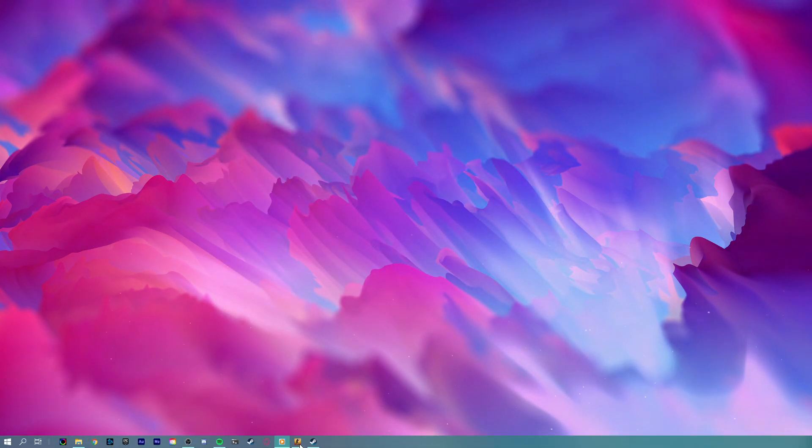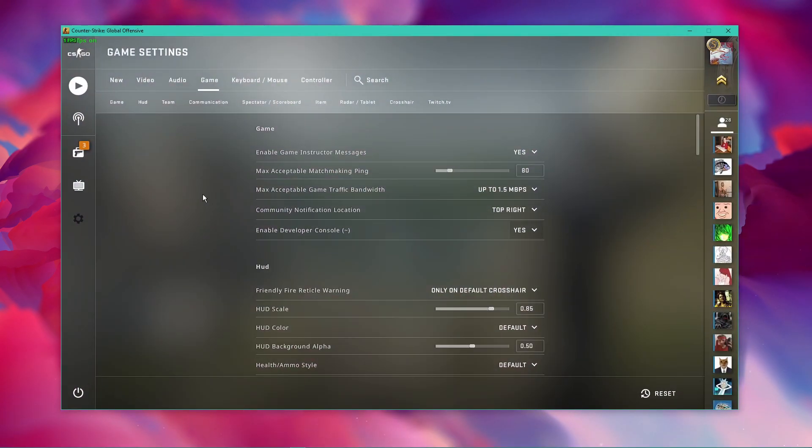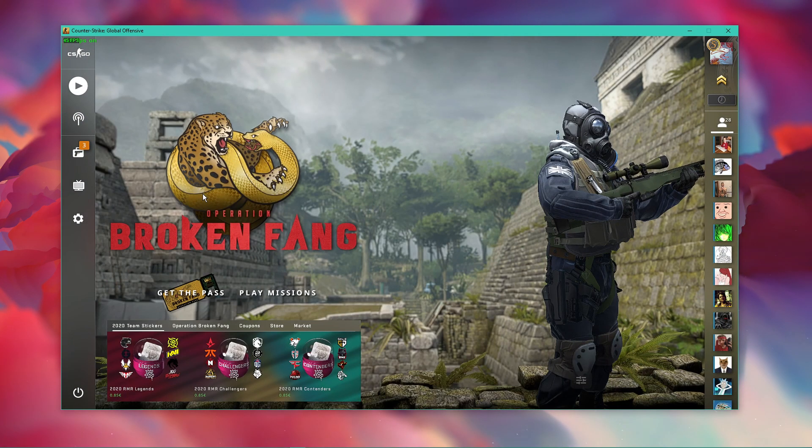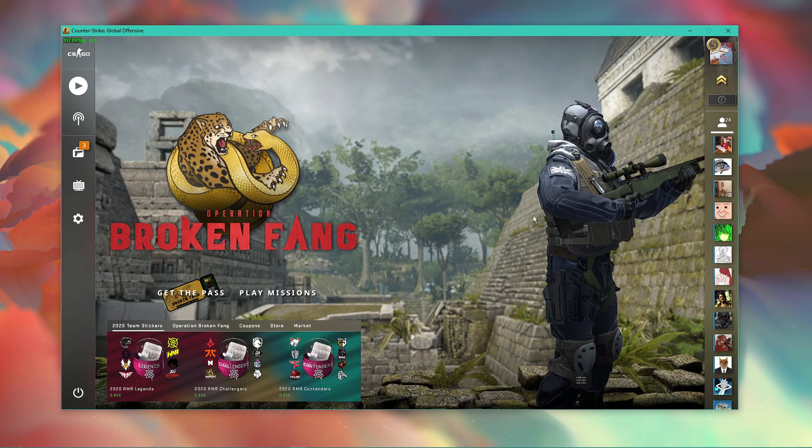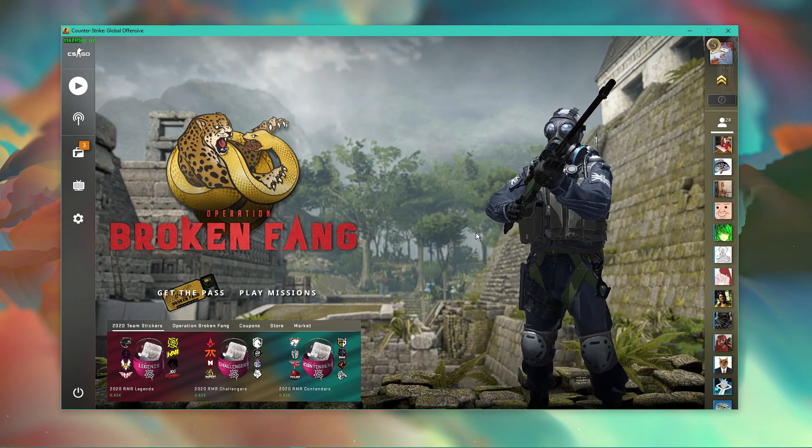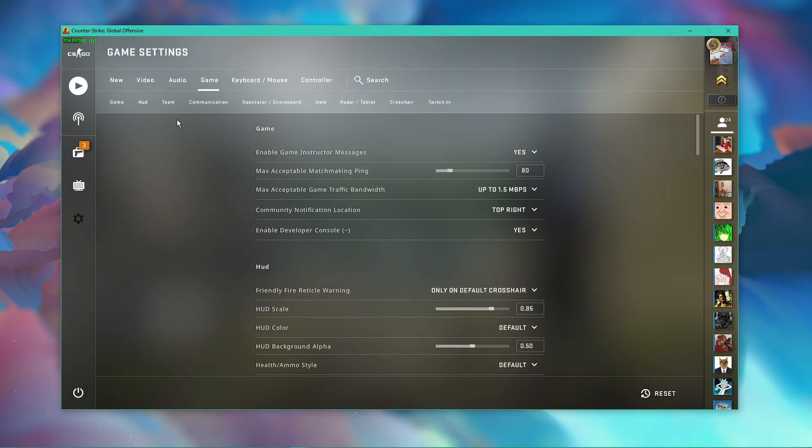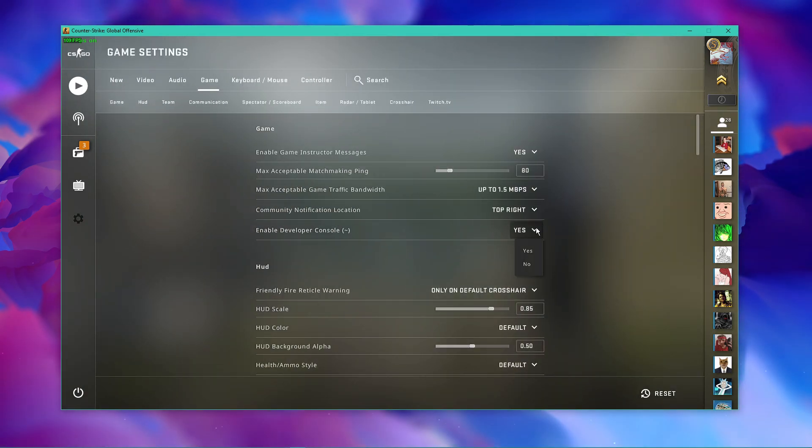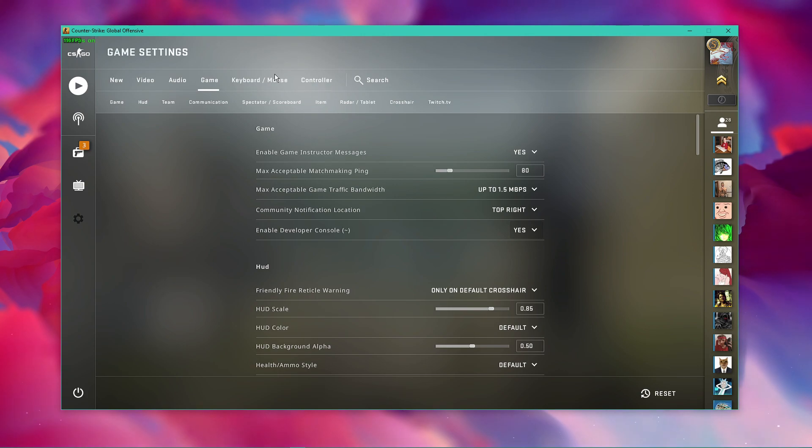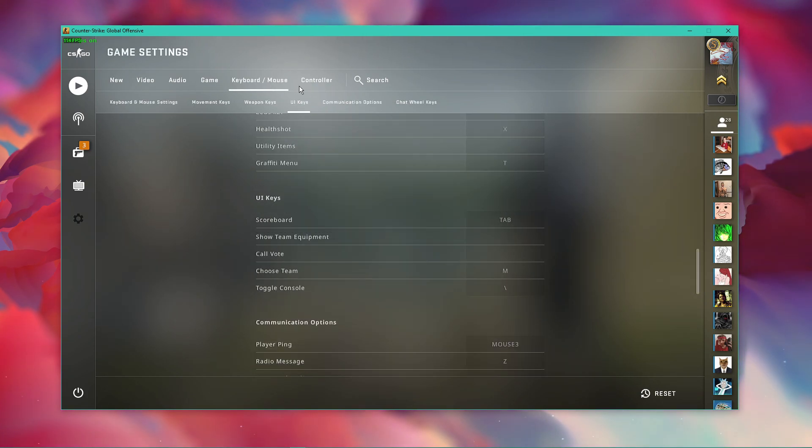You can also use the in-game developer console to toggle these commands. In your game settings, make sure to enable your developer console. In case you're unable to open it up, then make sure to change the key to open it up.